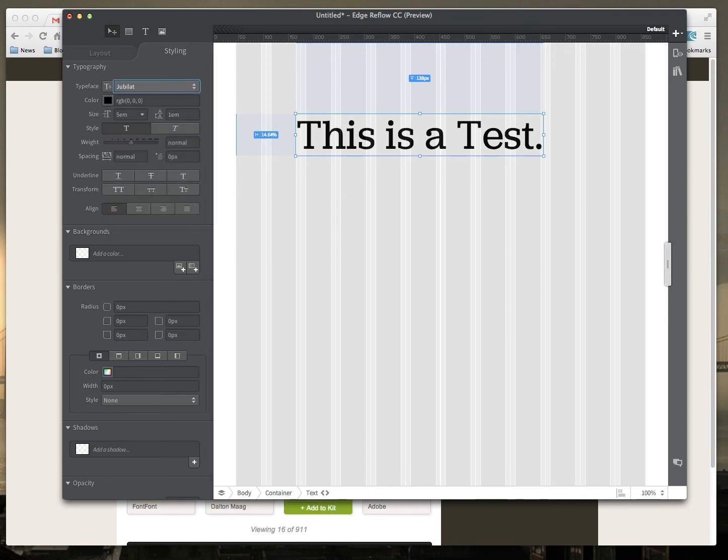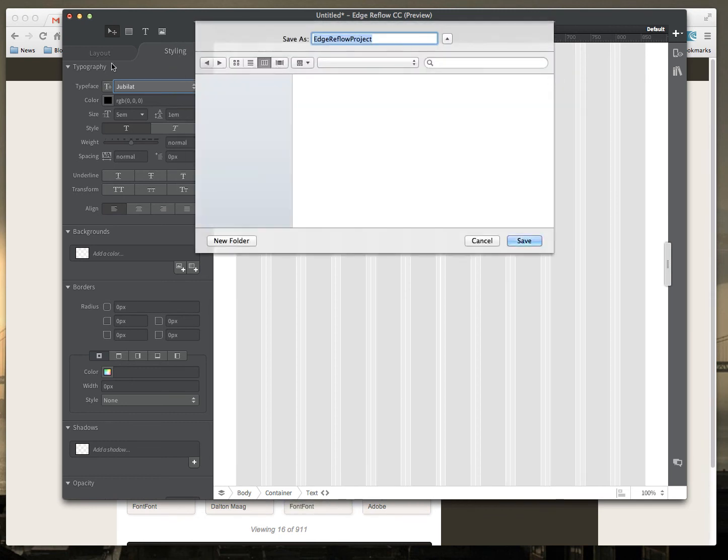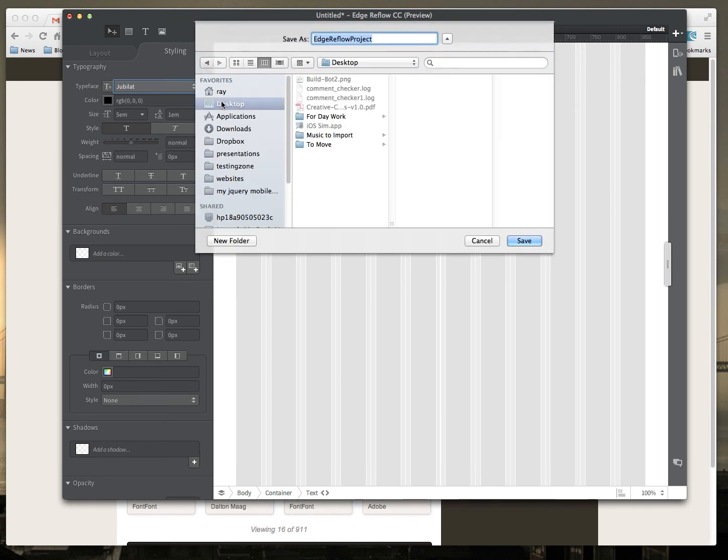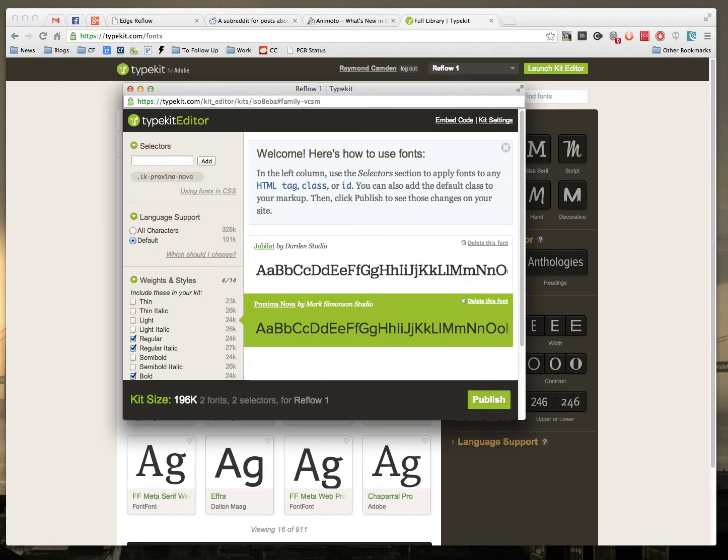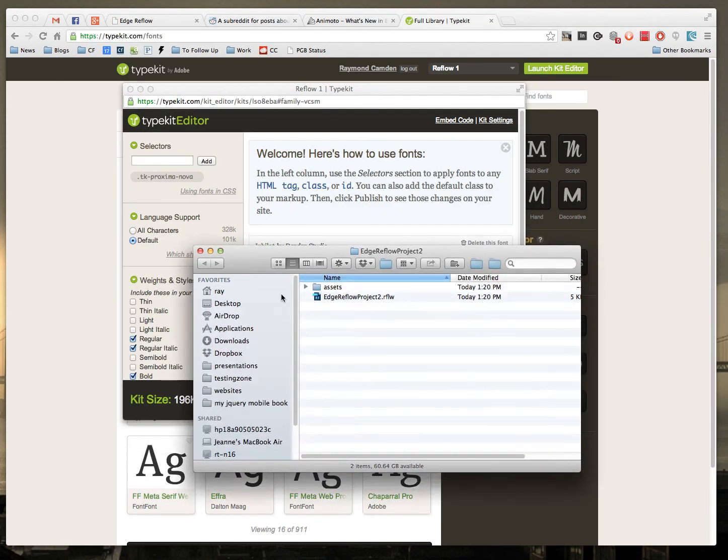What I can do though is quickly save this. I'll save it on my desktop, like so. I'm going to close Reflow and quickly reopen it.